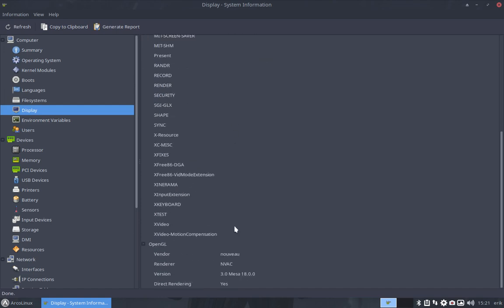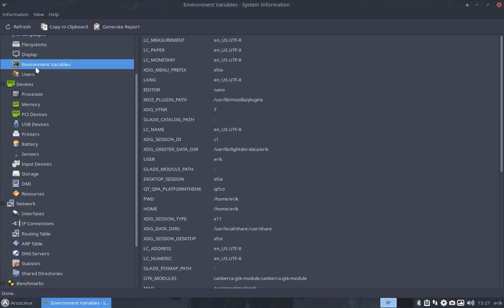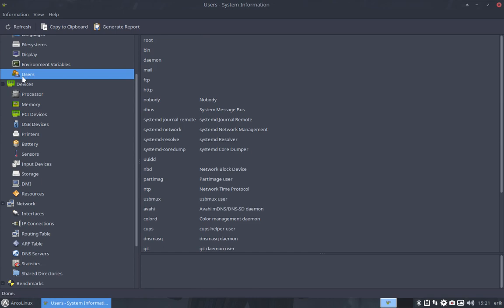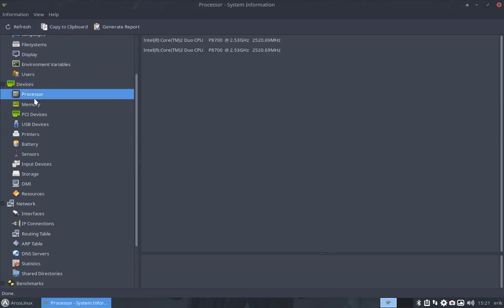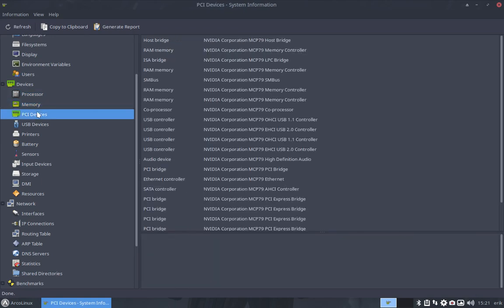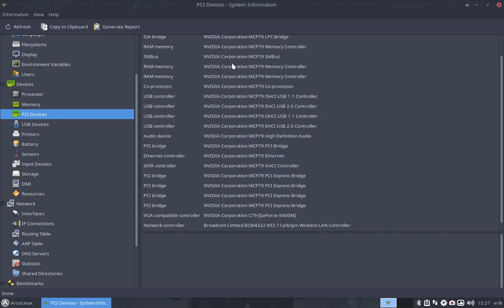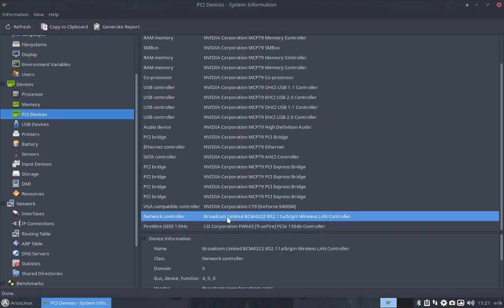Okay so we're working with Nouveau. We did not install the Nvidia driver. It says here OpenGL vendor Nouveau, Mesa things, environment variables, users, all the devices. So dual core with some memory, a lot of PCI devices. This is all Nvidia.